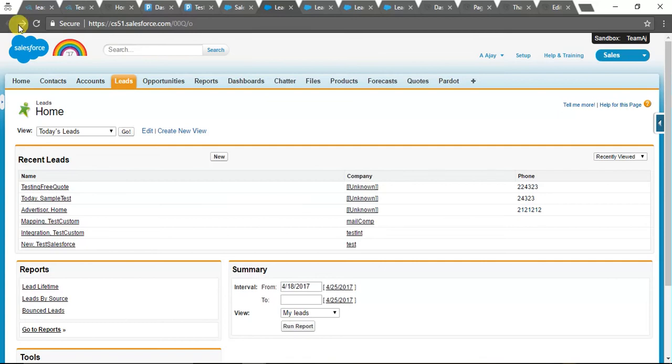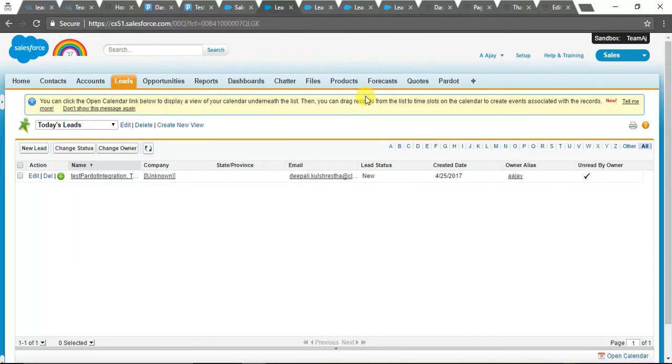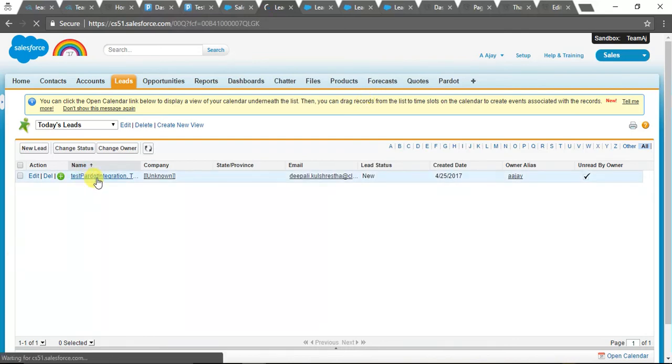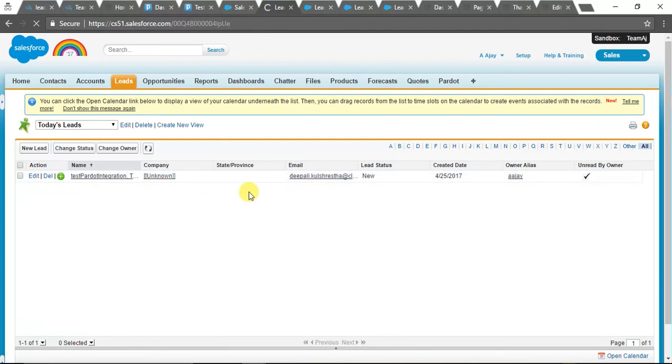Okay, so from Pardot to Salesforce it takes some time.